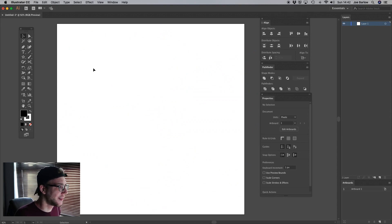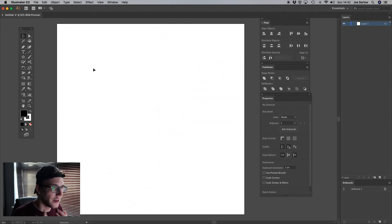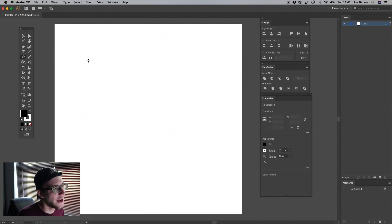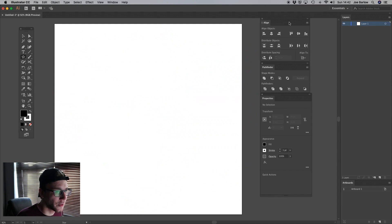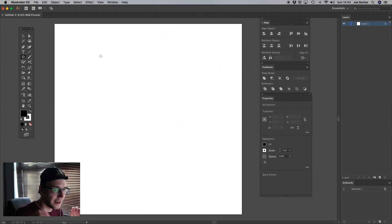I've already got an Illustrator composition set up here. It's an artboard of 1000 by 1000 pixels and this is going to be a bit different — I don't normally do a face cam or speak along with these, but here we are trying something new. I'm going to create a variety of different gears and cogs. We're going to use the alignment tool a lot, the Pathfinder quite a bit, and also the properties occasionally.